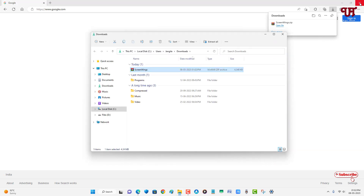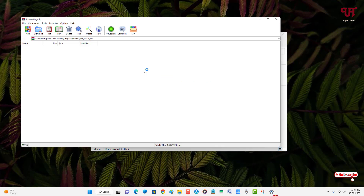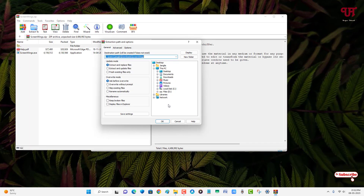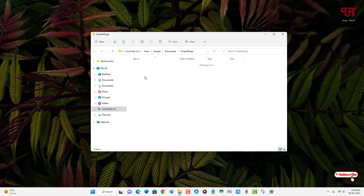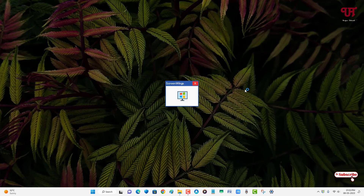The file has been downloaded. Go to the folder where it's been downloaded and close the web browser. Double-click it to extract the zip file, then open the extracted folder and you will see the application. Double-click on it.